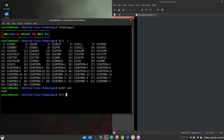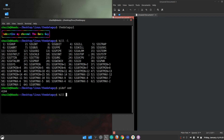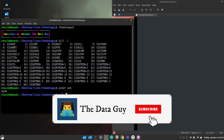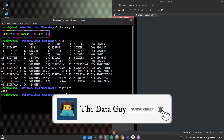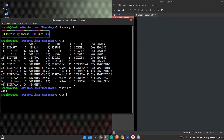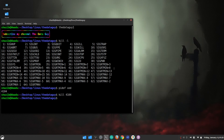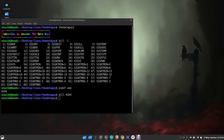If you don't specify a particular signal, it will by default take signal 15, which is SIGTERM or terminate. I'm not going to write a signal — I'm just going to use the default one. So I write 'kill 4104'. As you can see, the text editor that I had open is now gone.